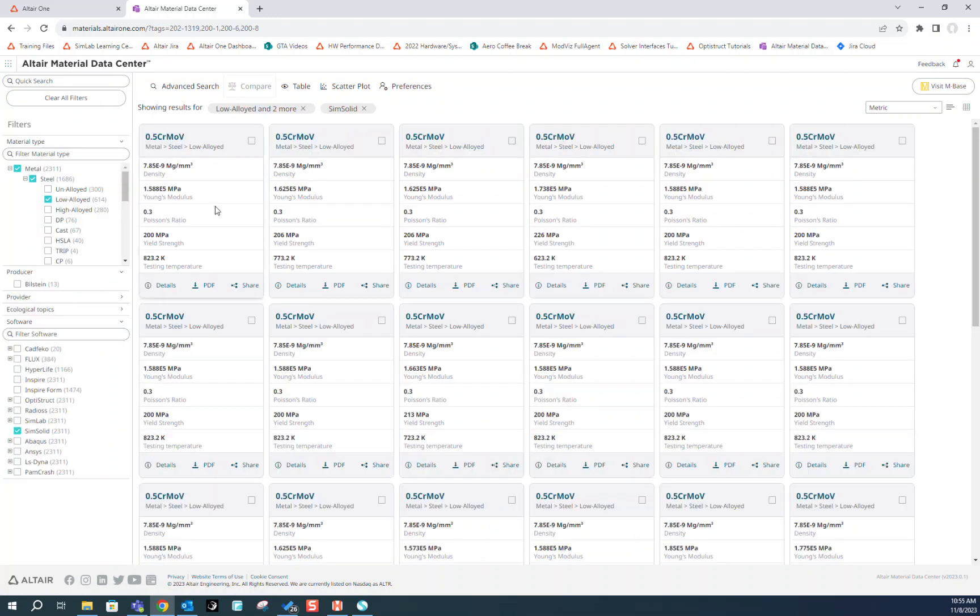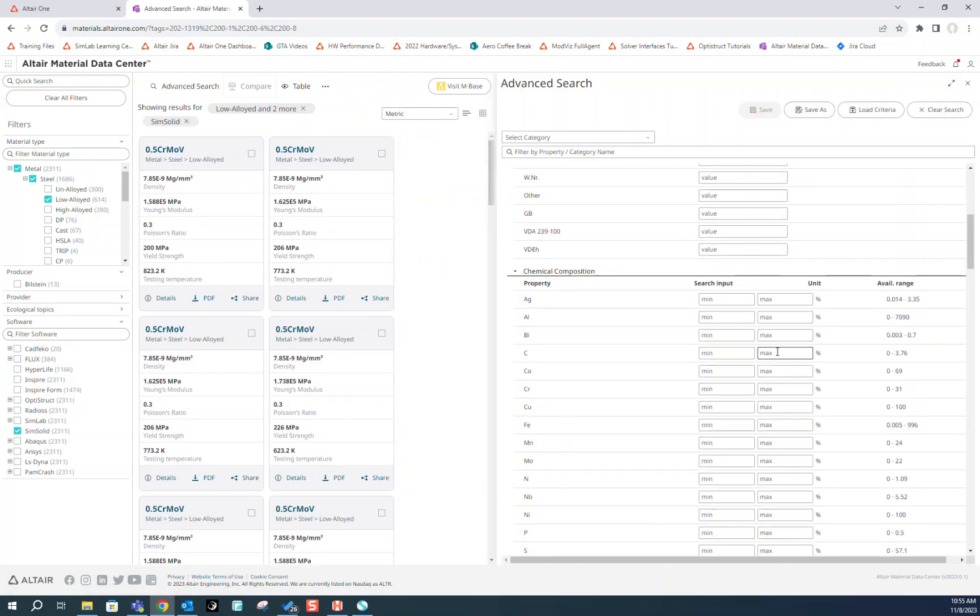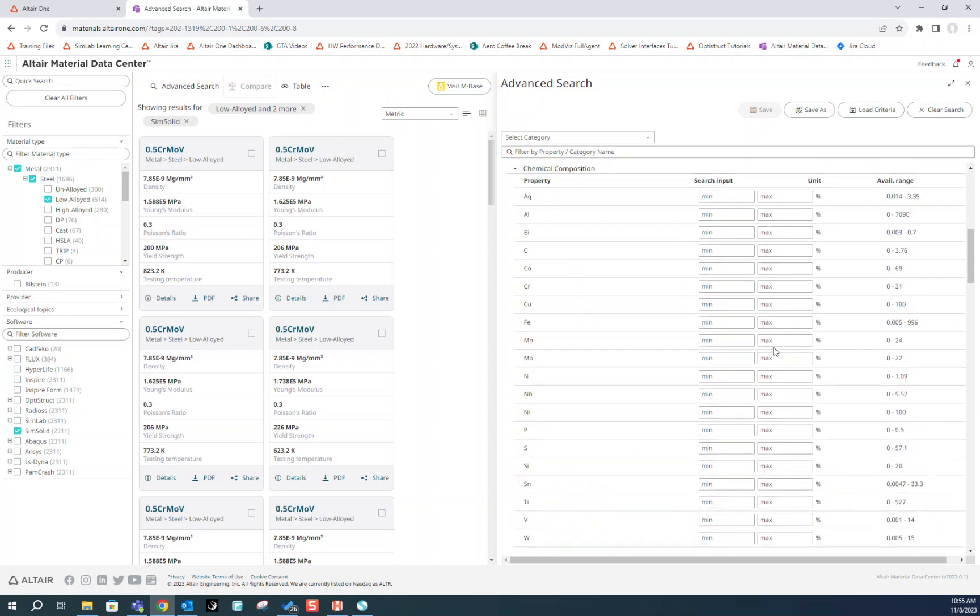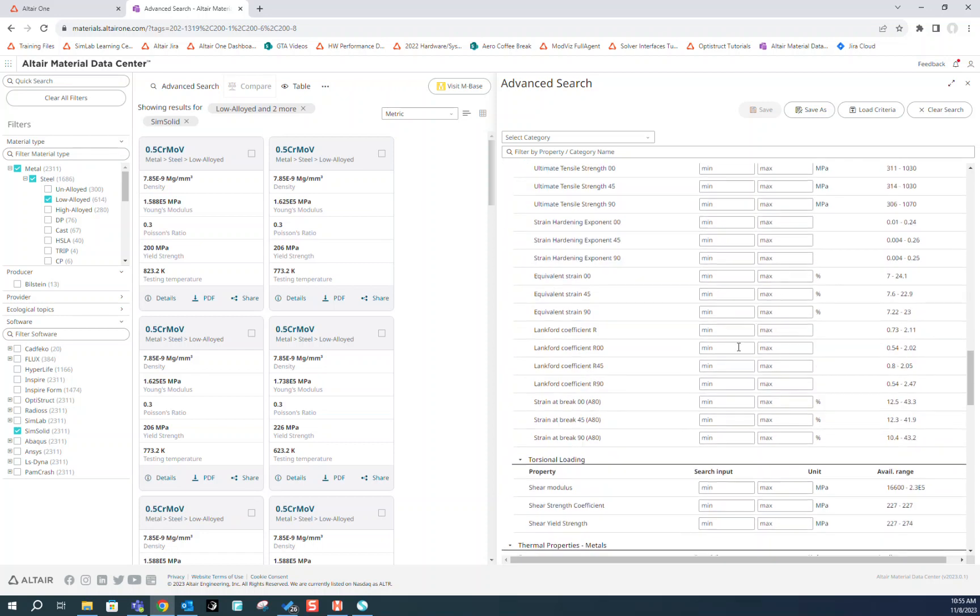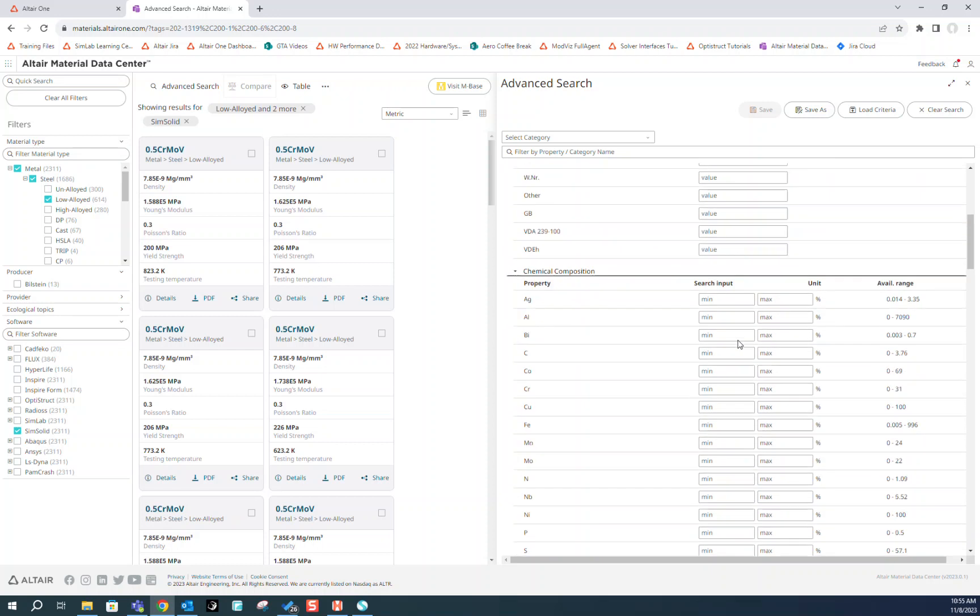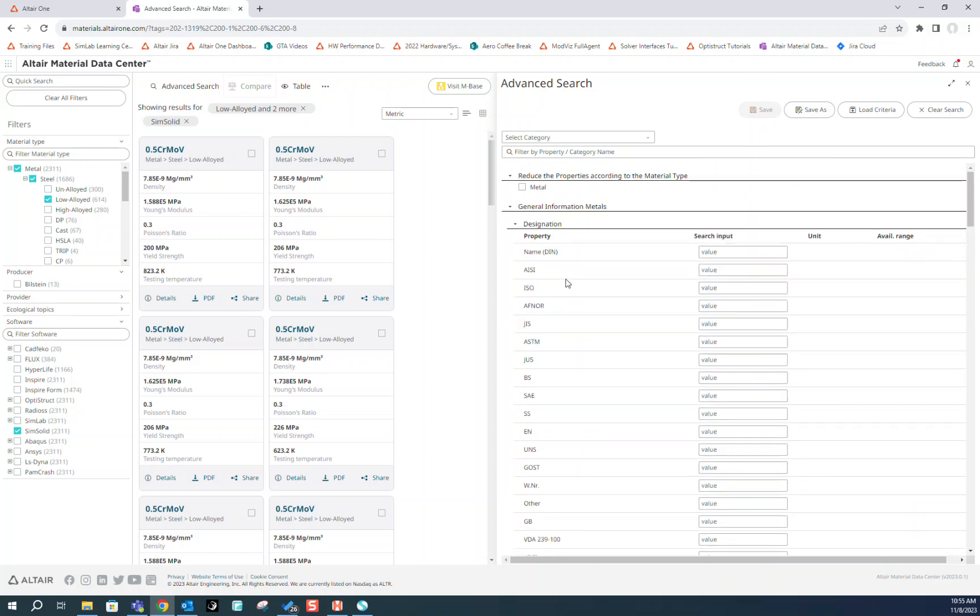We can further filter the materials shown by clicking on this Advanced Search option at the top. Here we have the option to put upper and lower bounds on various chemical composition and properties. But for our case, we just need to go to this designation section and put in 4130.